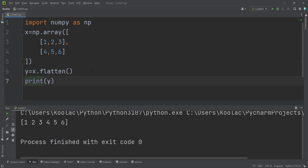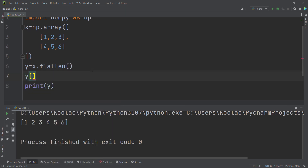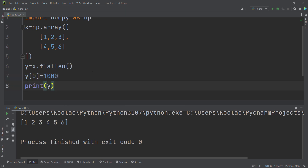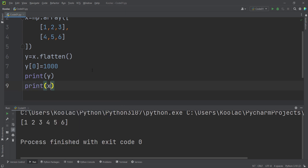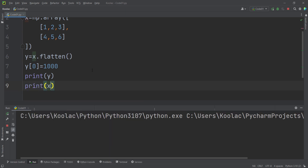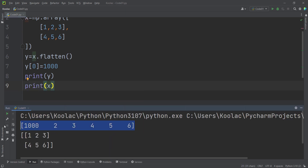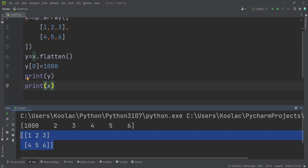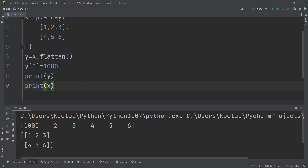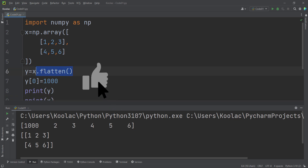The key difference between Flatten and Ravel is that Flatten returns a deep copy, not a View. For example, if I change the value at index 0 of Y to 1000, and print both Y and X, you can see that Y has changed, but none of the values in X have changed — because Flatten returns a deep copy, not a View.